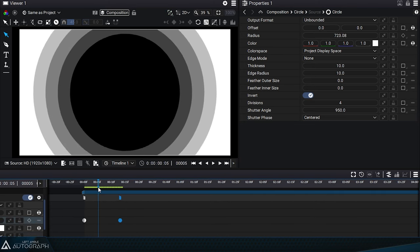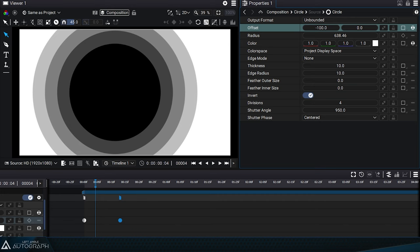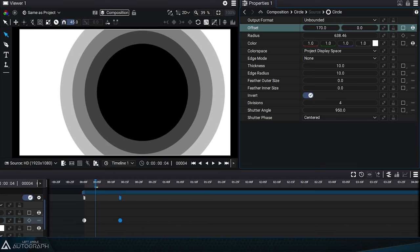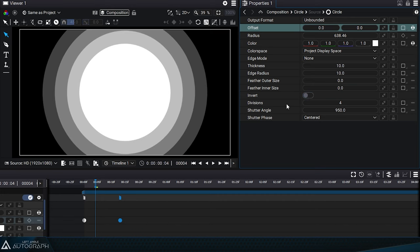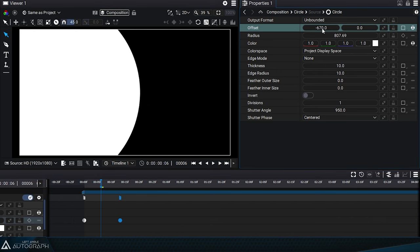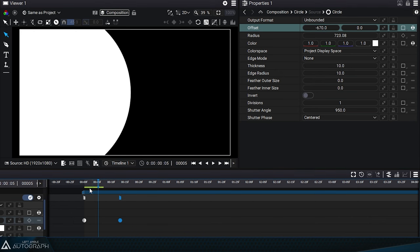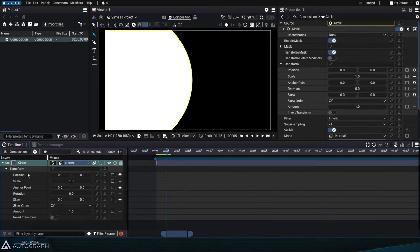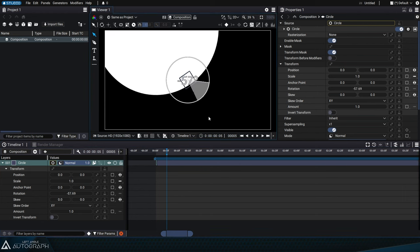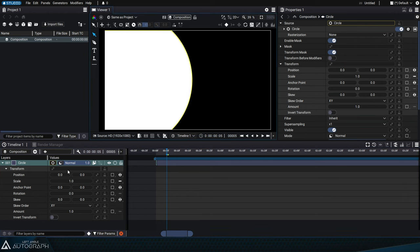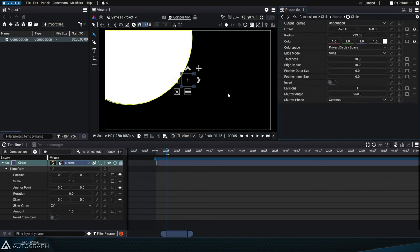Finally, the circle generator also has an offset value to move the center of this circle before applying any transformation to the layer. This allows, for example, to decenter this circle before applying a rotation to the entire layer. The offset will thus move this circle while keeping an anchor point in the center of the layer.